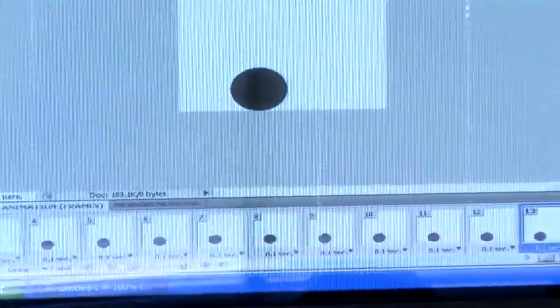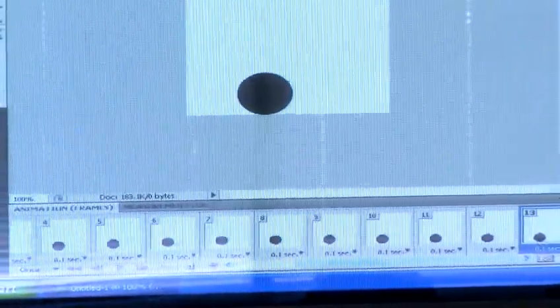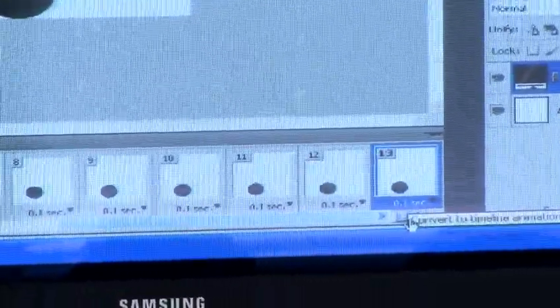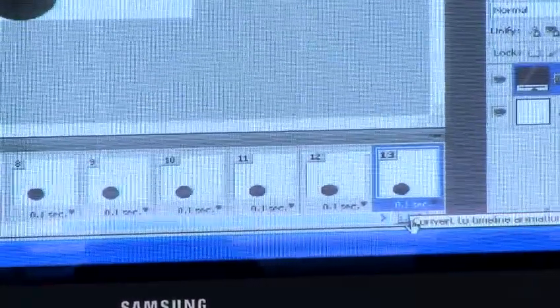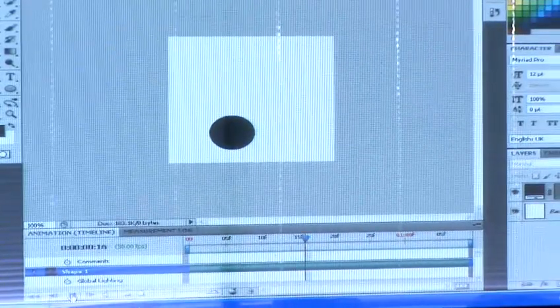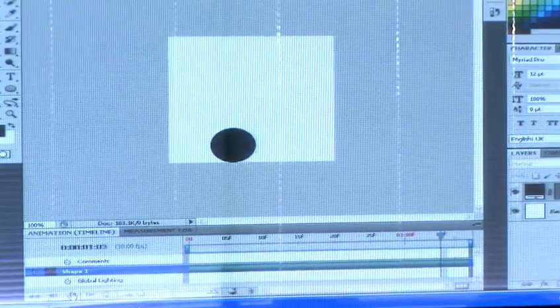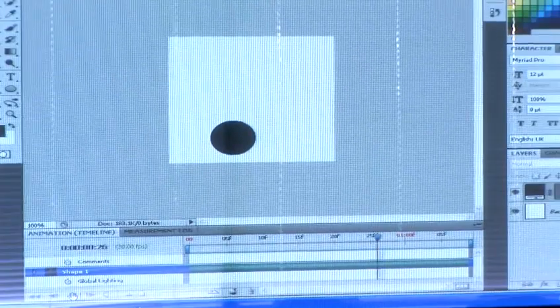Now go to the timeline view of your animation window by clicking on the timeline button at the bottom right of the animation window. Click play. The animation should now start. Now you have created a basic animation in Photoshop.